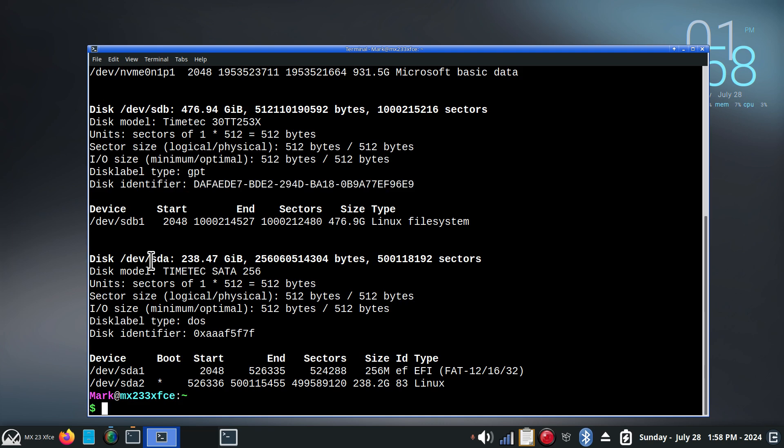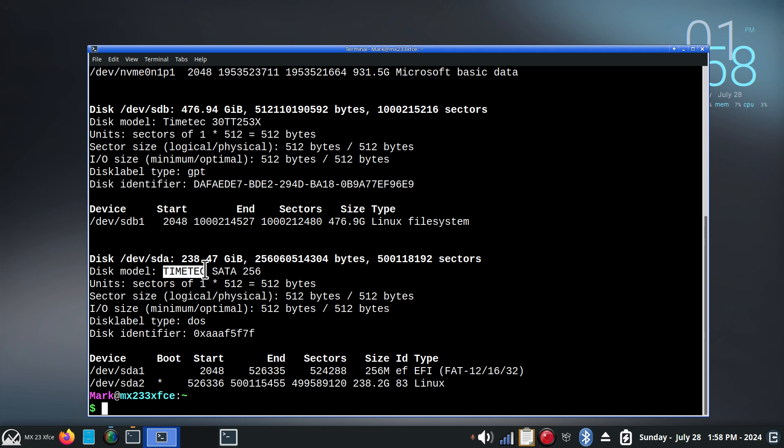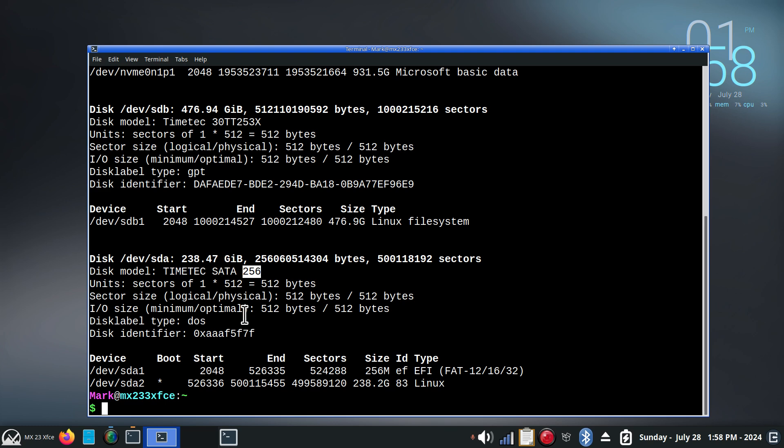All right. SDA, 238 GIB, 256. Also, Time Tech. If you notice, the model number is spelled with an uppercase, and that one's lowercase. I'm assuming that the firmware coding was done slightly differently. But it is made by the same company, it looks like. Serial ATA, 256. Or 238 GIB. However you want to view that. Disk identifier here. A little different coding.